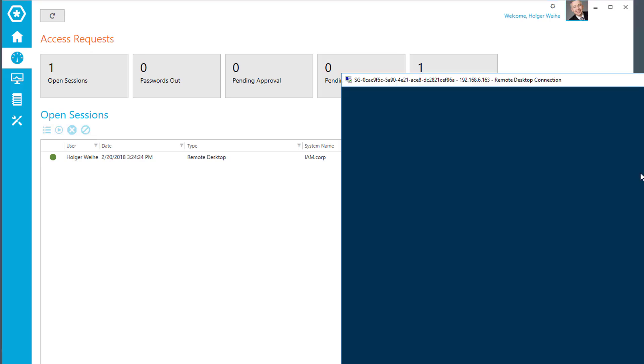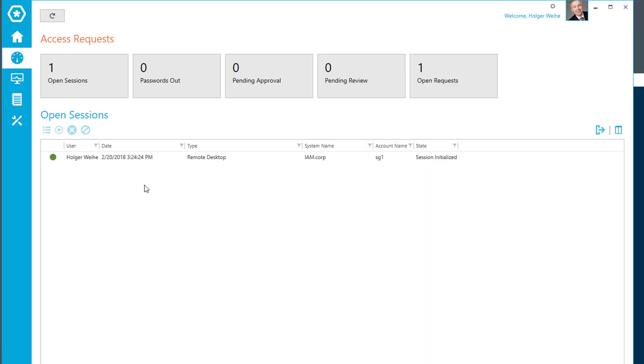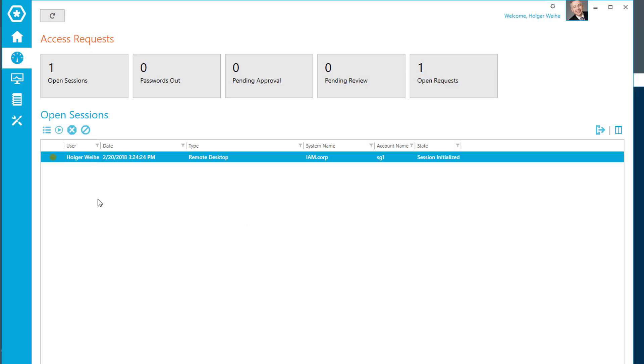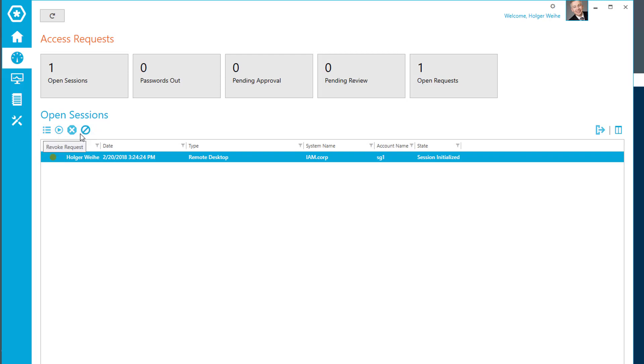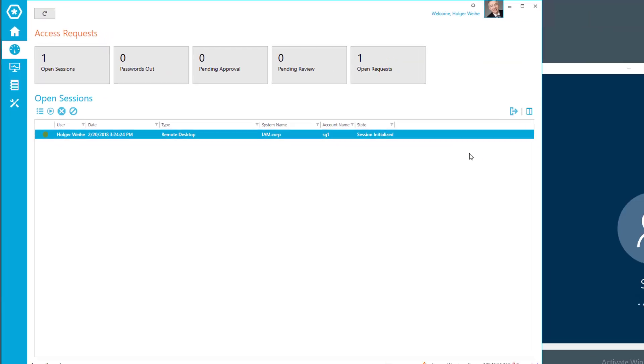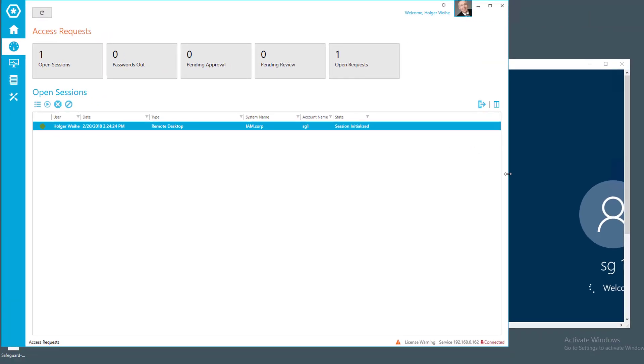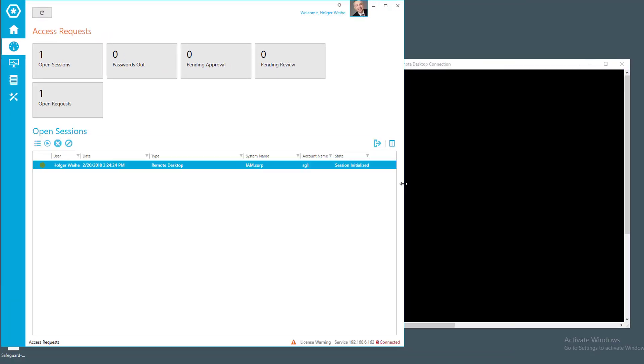And now you see the session running here in the background. What I can do now is I can select this session. And now these icons are getting active. And I have here view the live session. This is something that is the monitoring. And of course I can terminate a session if I see something happening in my screen that I do not like.